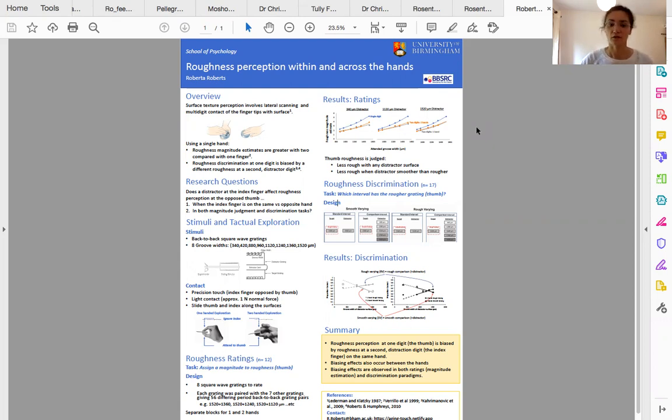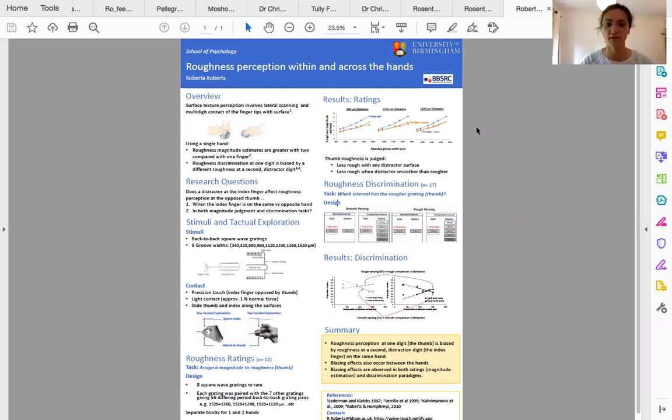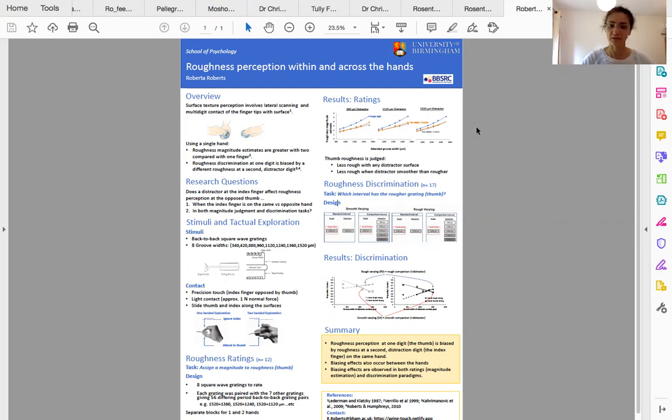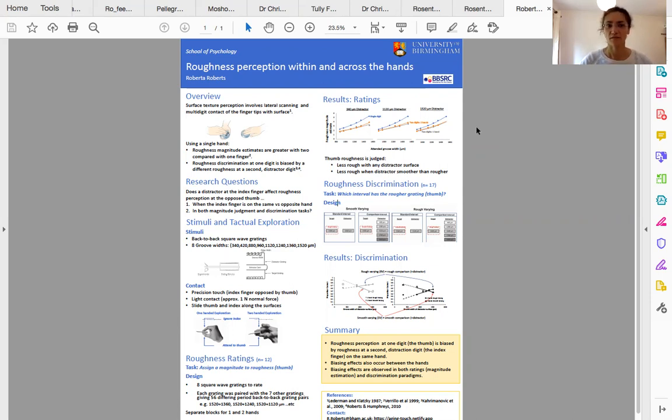We already know that increasing the number of contact points with a surface increases roughness ratings. Also, when two contact points receive differing information, judgments about one finger are swayed in the direction of the roughness of the other finger. These findings are for two digits making contact with the surface when those digits come from the same hand.